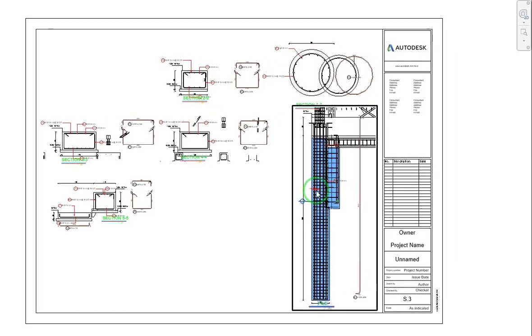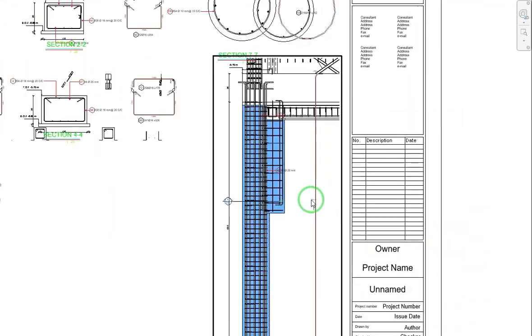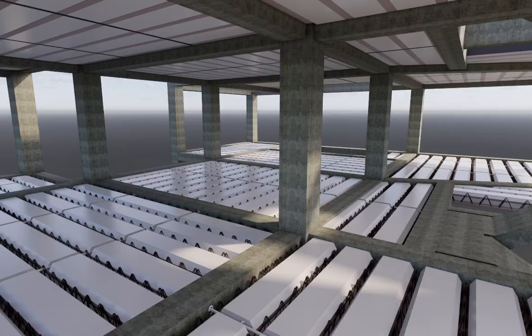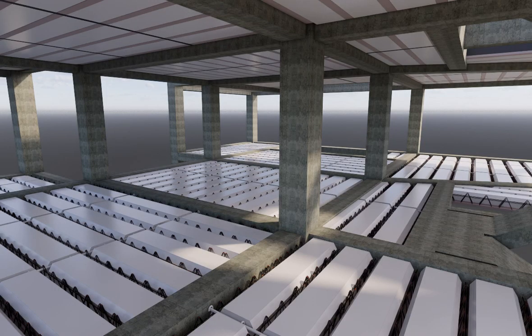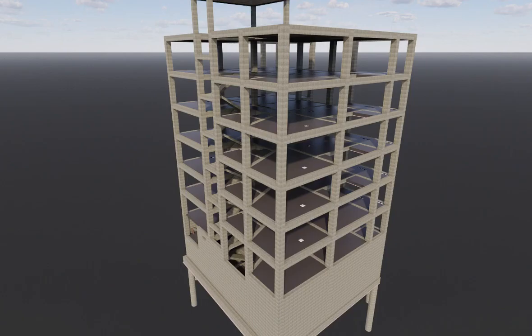This project represents one of the most complete Revit files in the field of concrete structures.